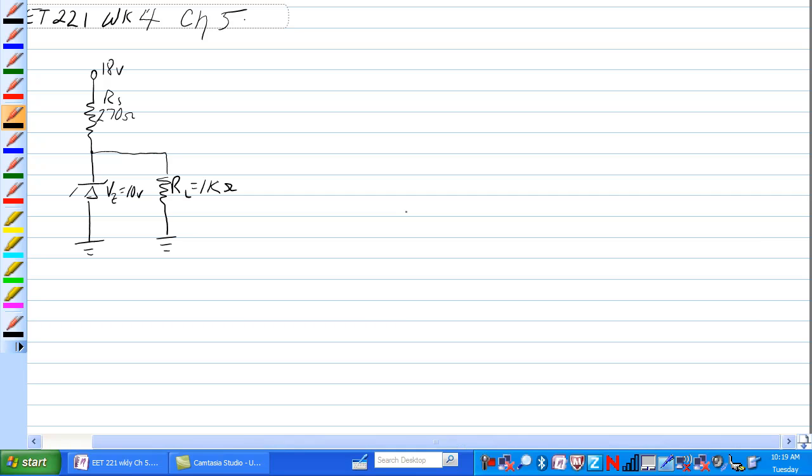We have a Zener circuit here with an 18 volt source VS, the RS of 270 ohms, which just happens to be the series resistor with the rest of this circuit.